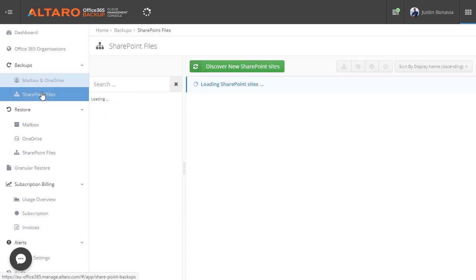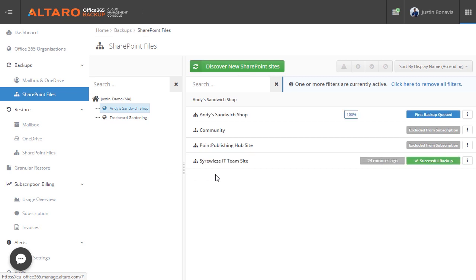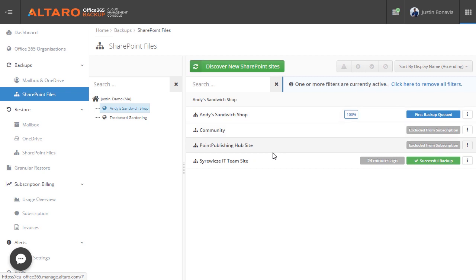In addition to mailboxes, Altero Office 365 Backup also has the ability, like I said earlier, to back up and protect SharePoint document libraries and OneDrive for business as well.